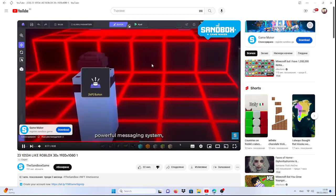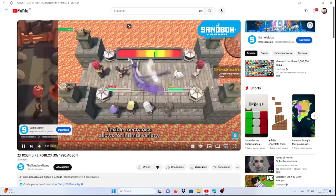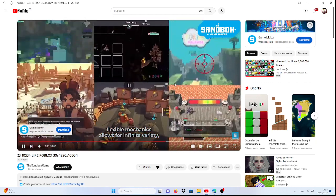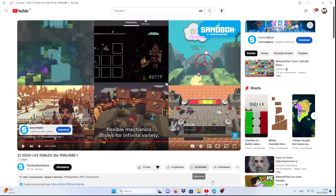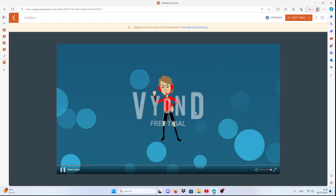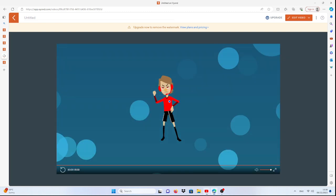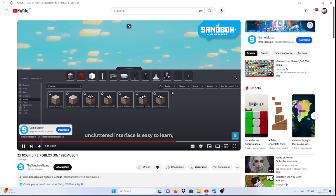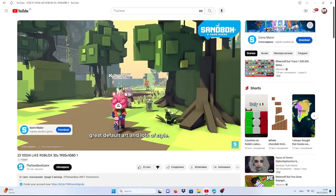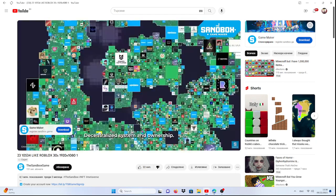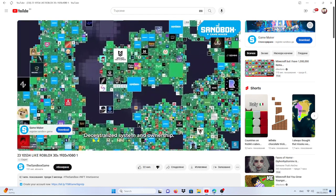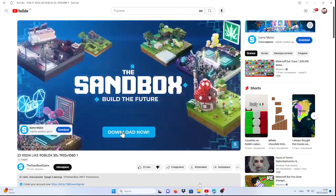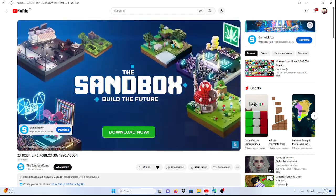Powerful messaging system, flexible mechanics allows for infinite variety. No, I will not allow infinite variety. Uncluttered interface is easy to learn, great default art and lots of style, decentralized system and ownership, simple enough for a kid, powerful enough for any idea.